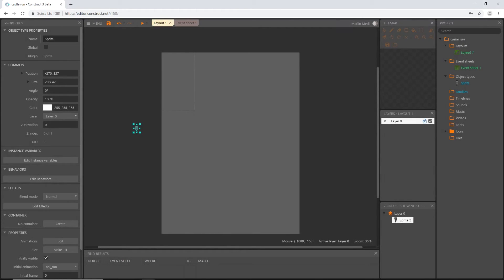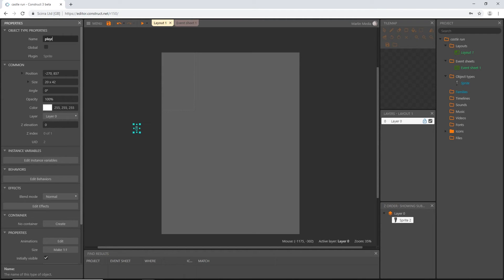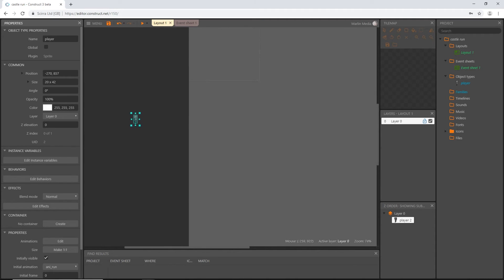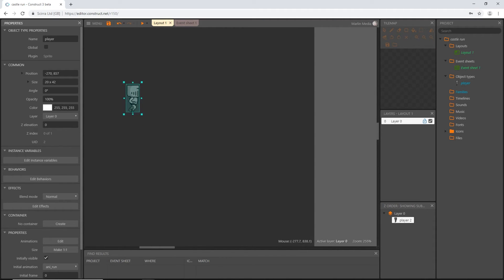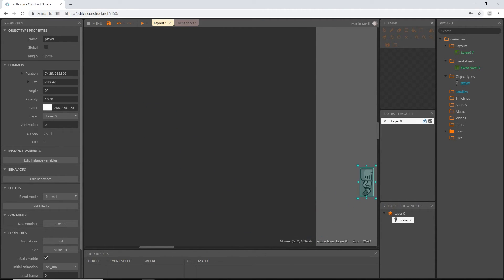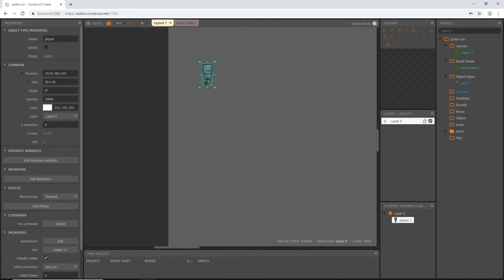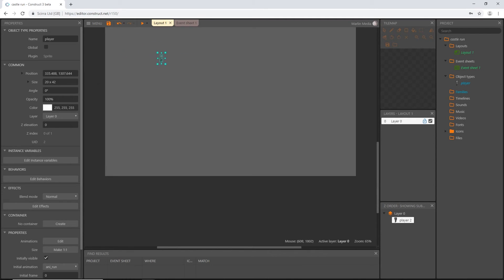Our player is set up. We can exit out of that and rename it. I'm just going to call this player. Let's drag him over here for right now.